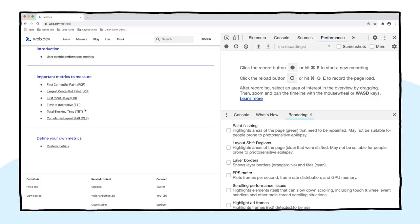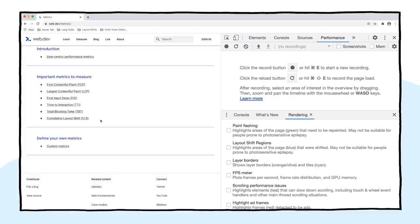First contentful paint, largest contentful paint, first input delay, time to interactive, total blocking time, and cumulative layout shift. Now, some of these metrics, it's worth saying from the off, these are all designed to help you improve the user experience in your sites and your apps.